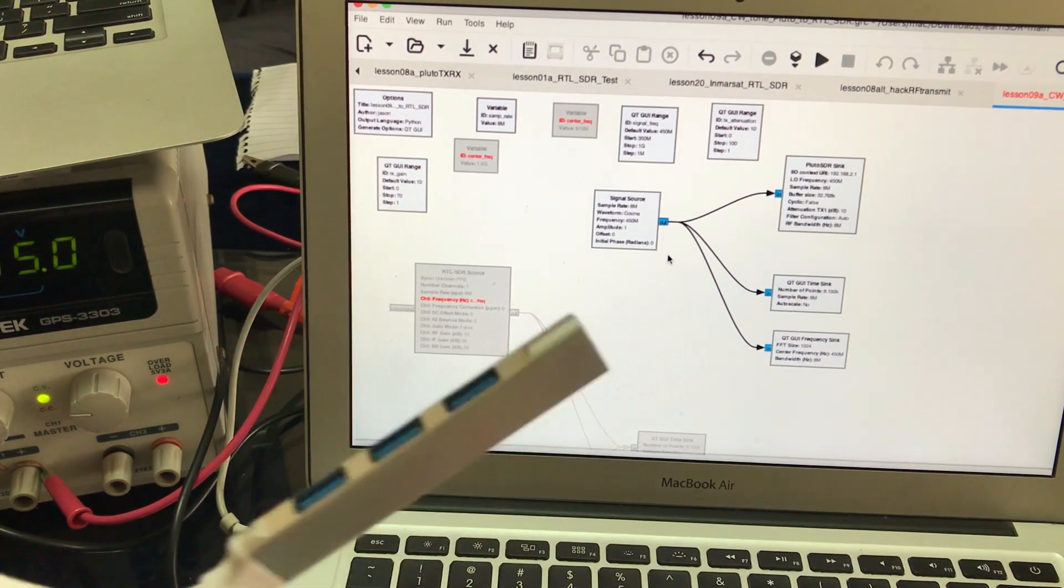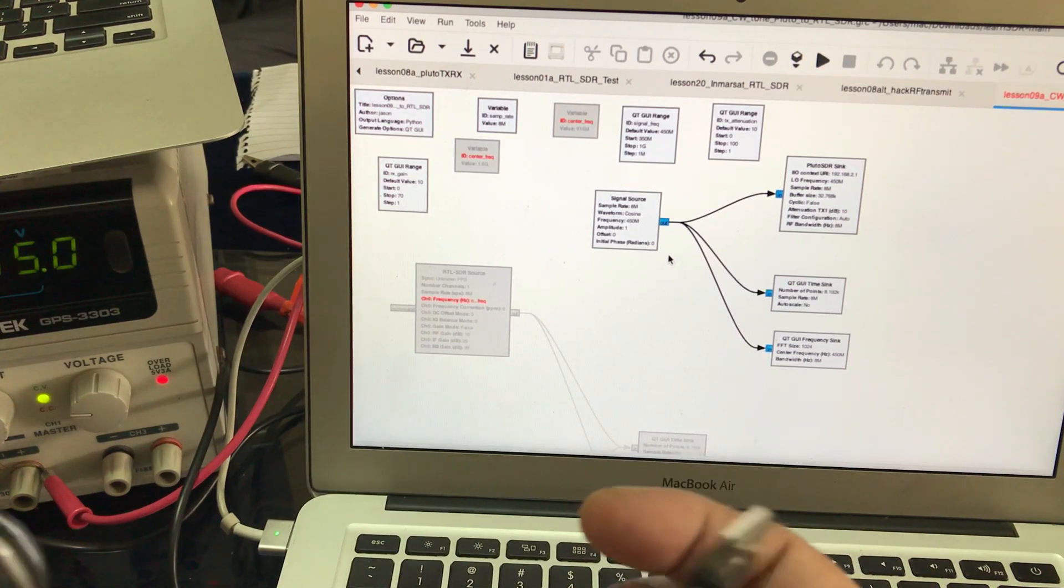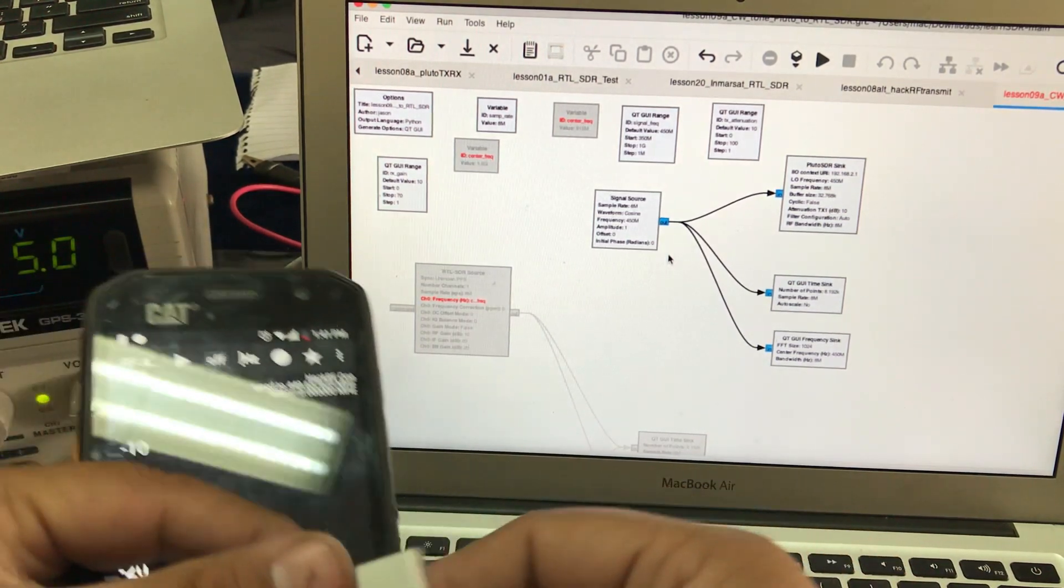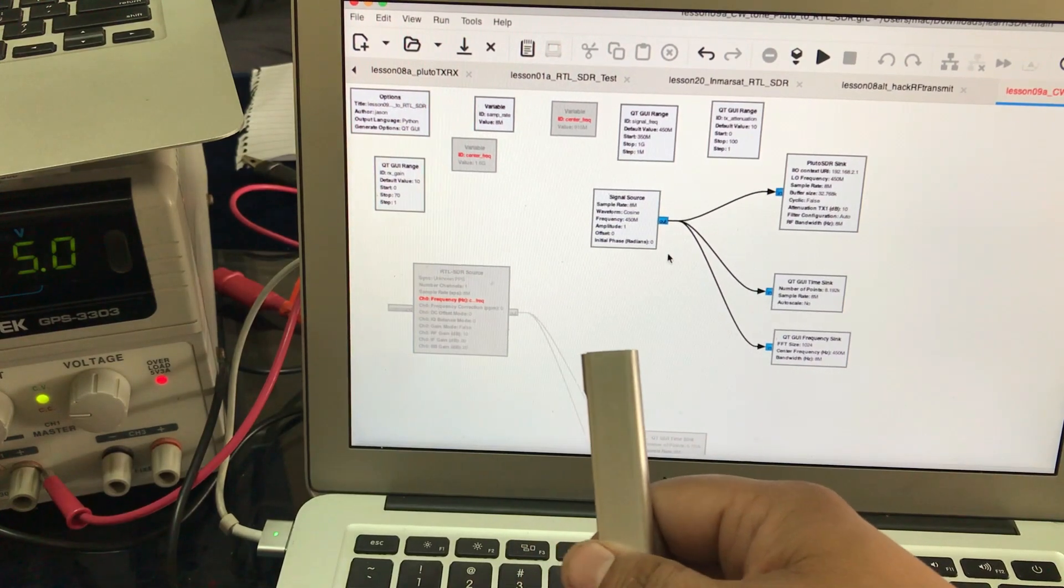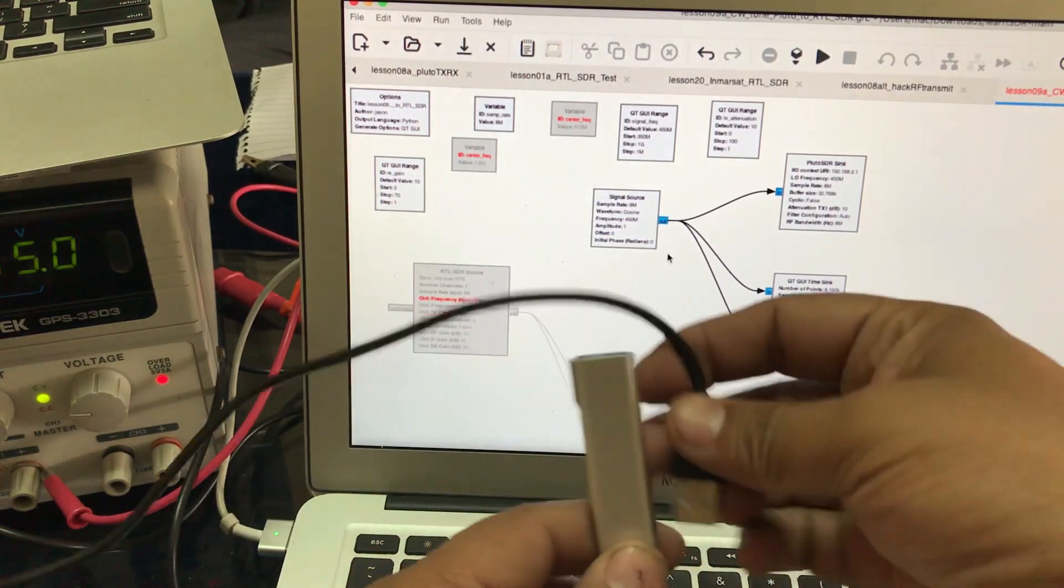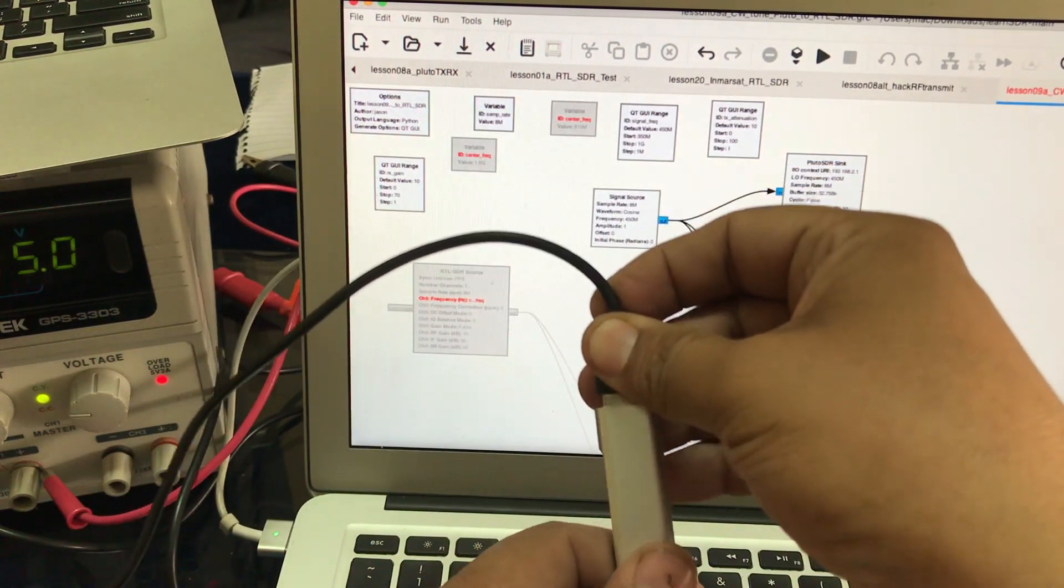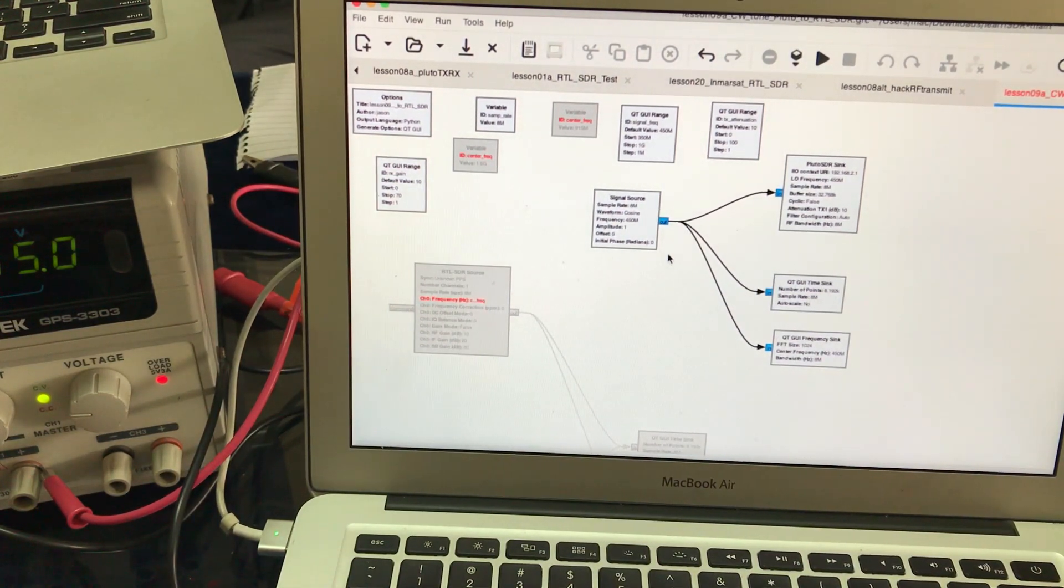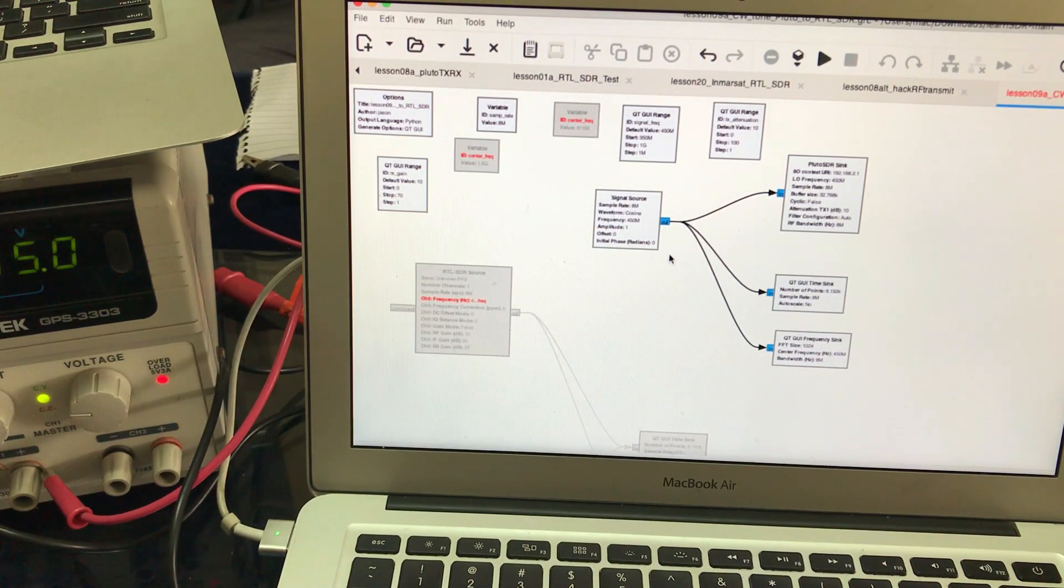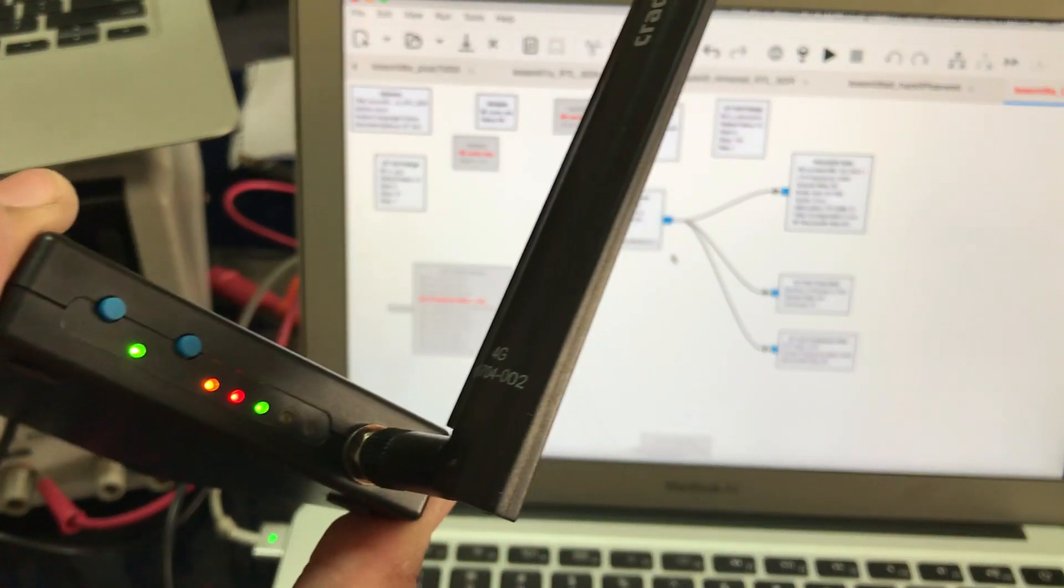With my USB-C hub, I'm going to connect my Hack RF. I'm just going to insert this here, and what it does is fire up my Hack RF.